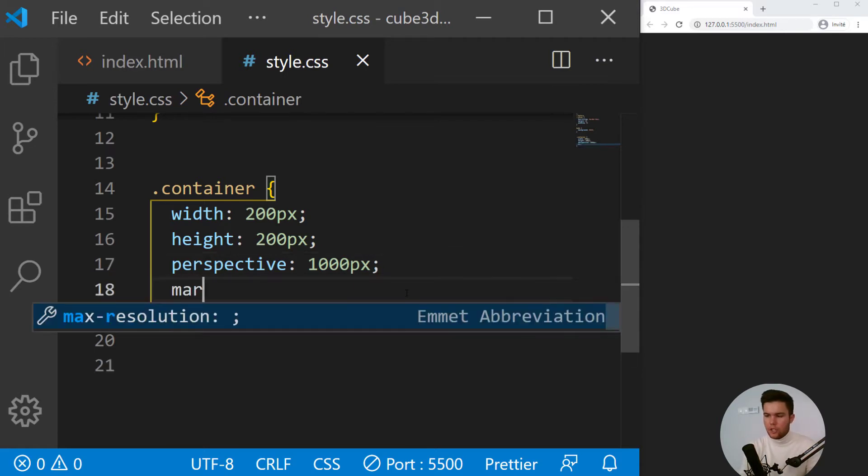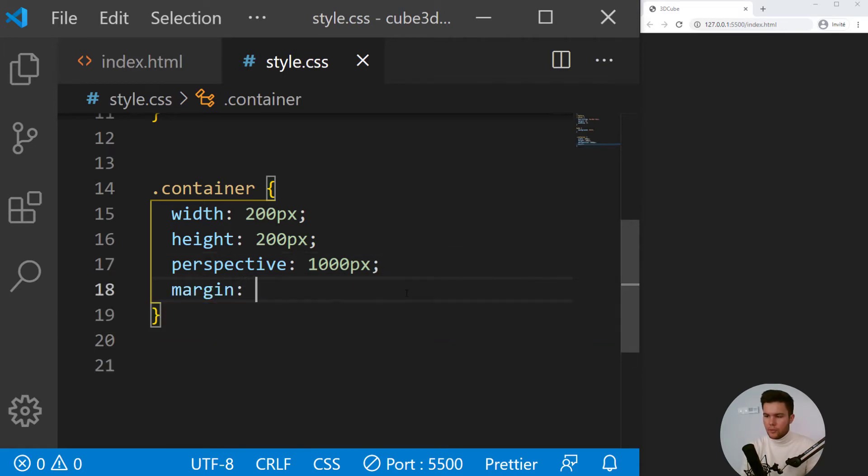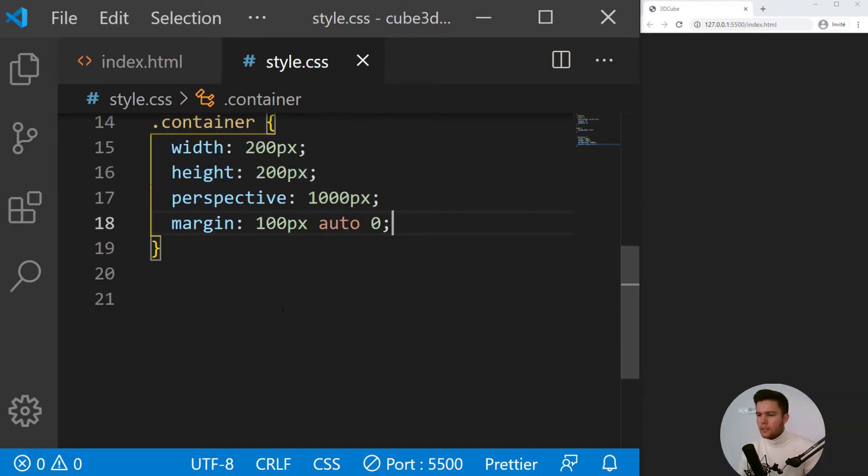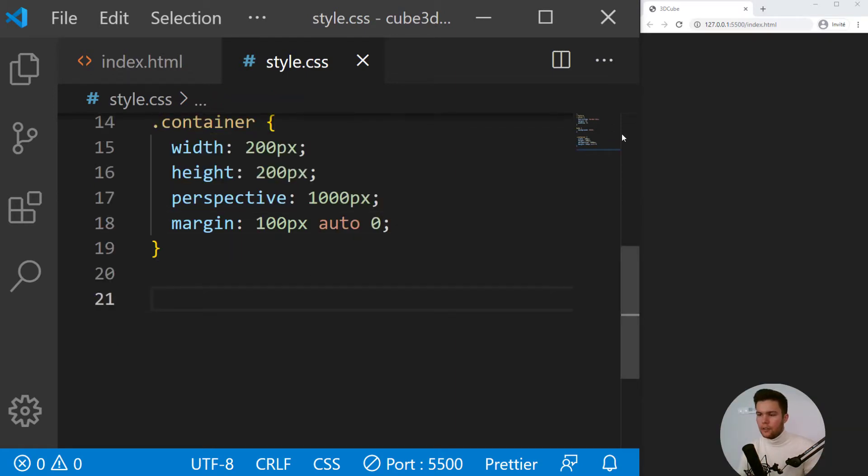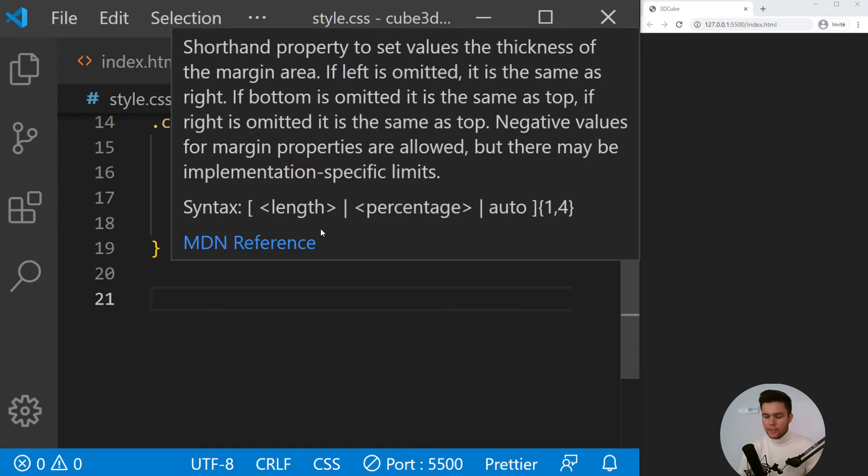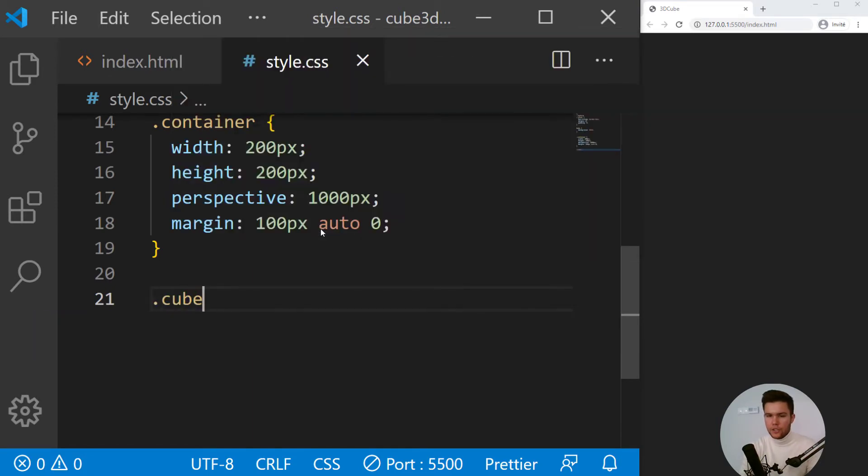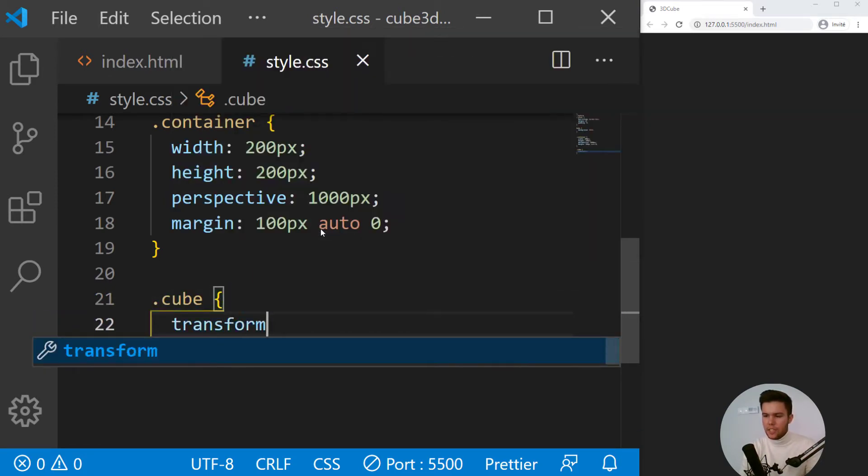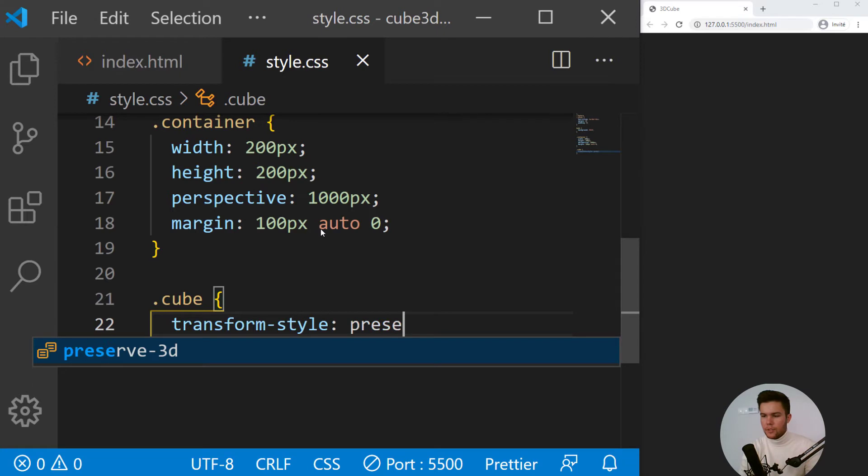And we will just put some margin top auto zero right there, just to put our cube down.